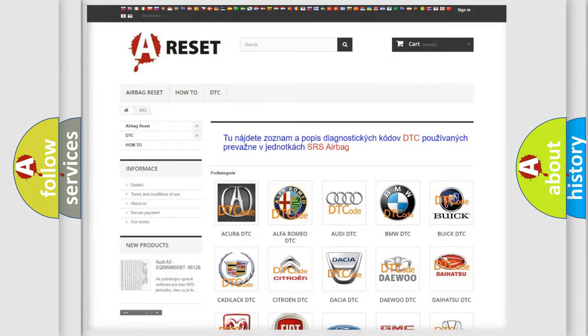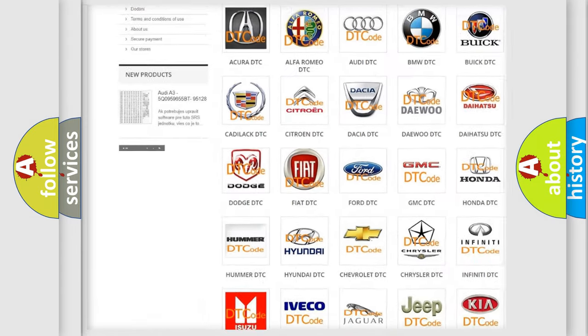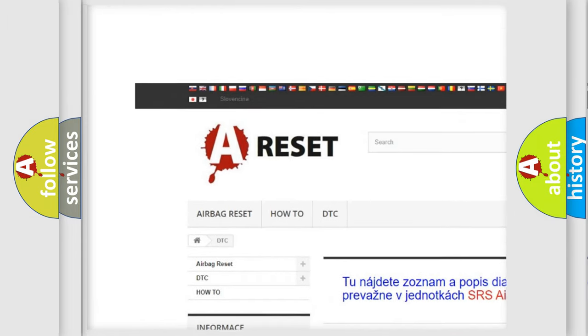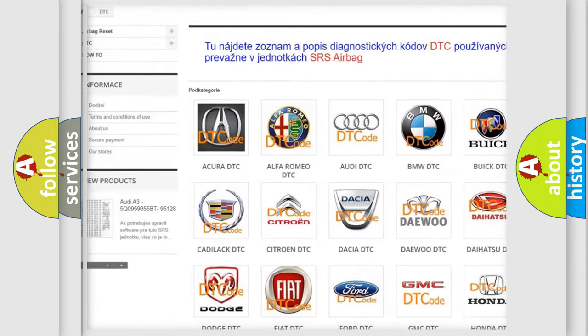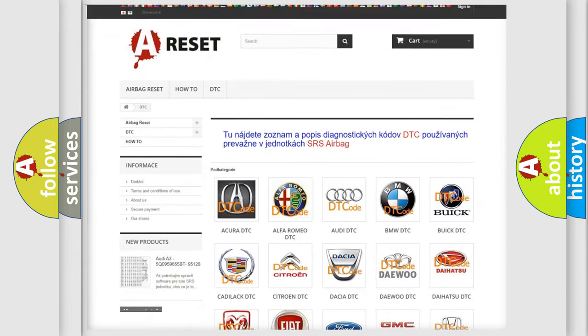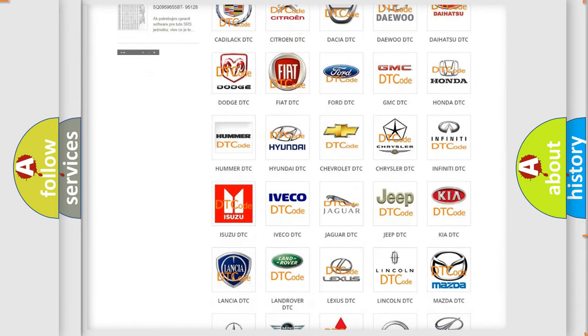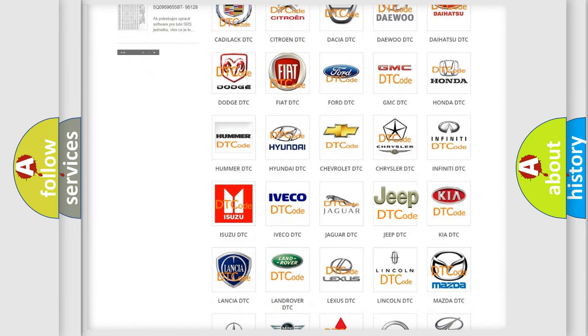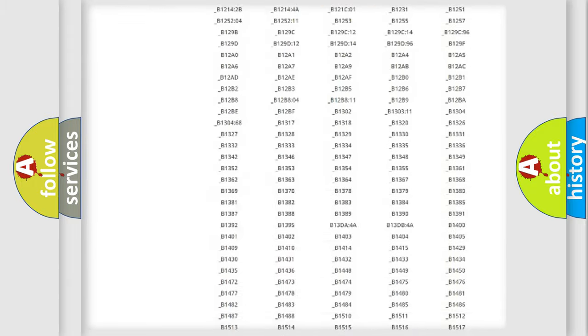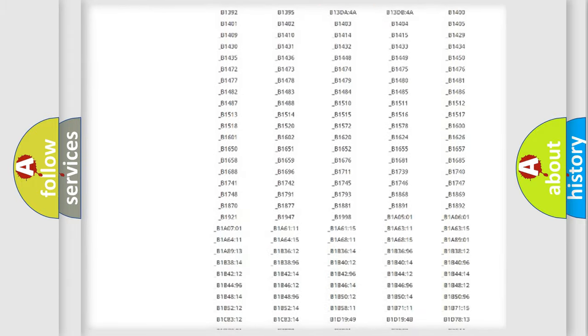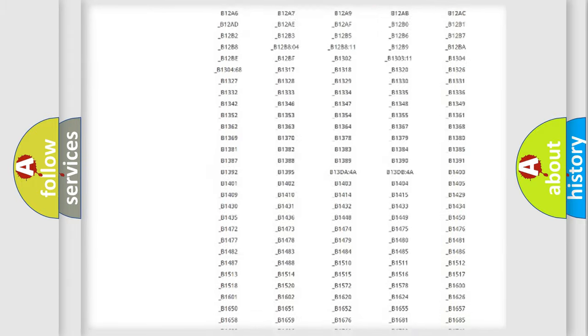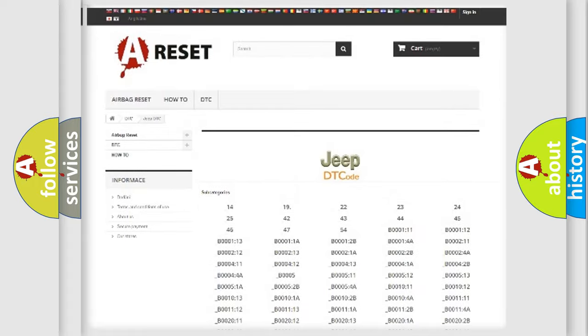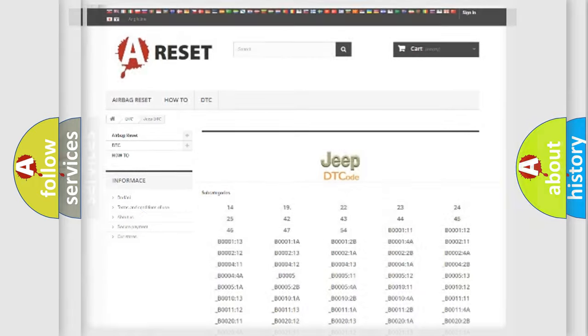Our website airbagreset.sk produces useful videos for you. You do not have to go through the OBD2 protocol anymore to know how to troubleshoot any car breakdown. You will find all the diagnostic codes that can be diagnosed in Jeep vehicles, also many other useful things.